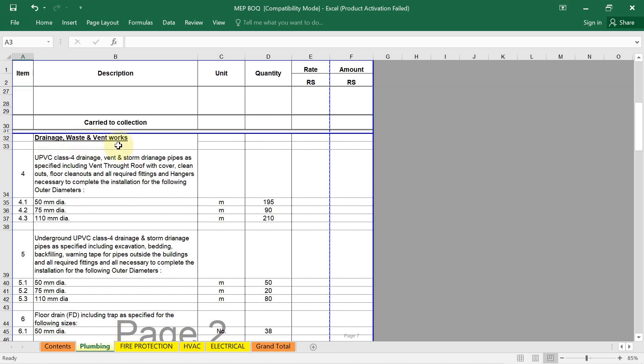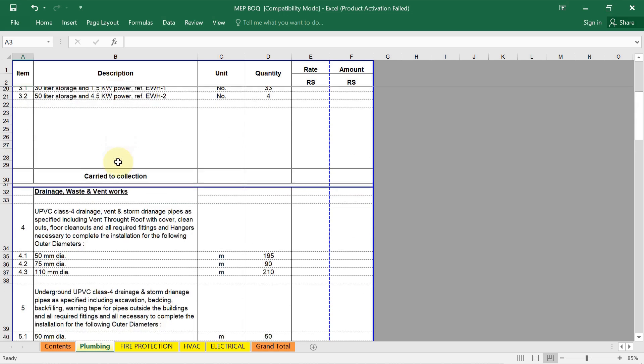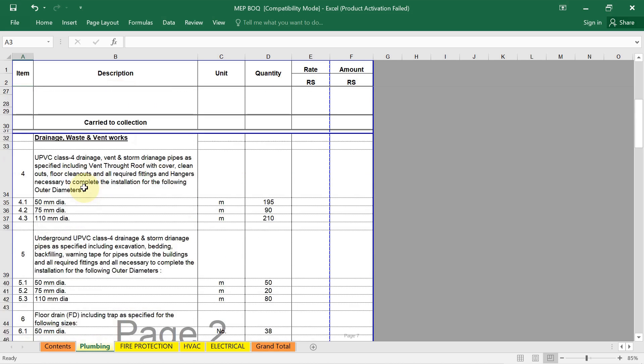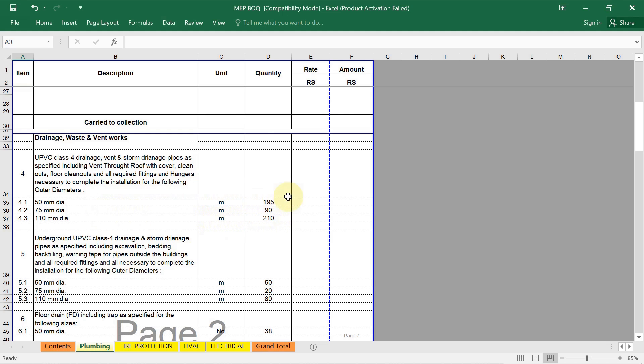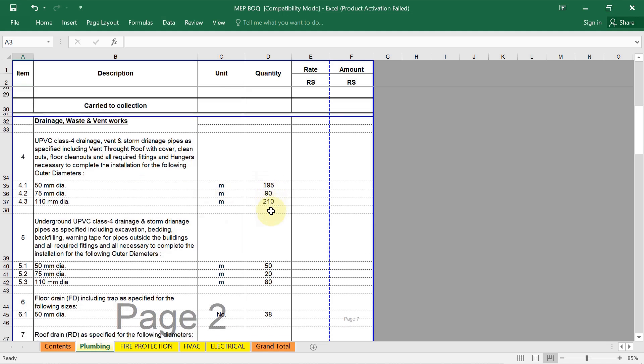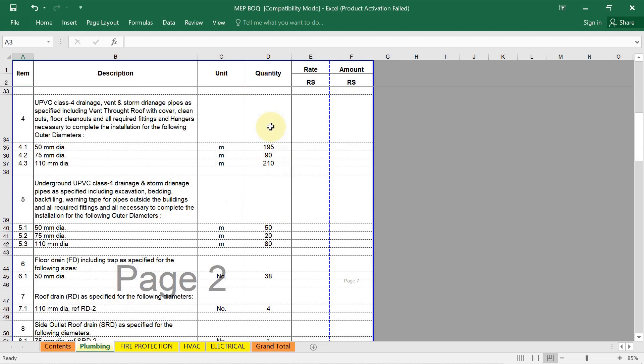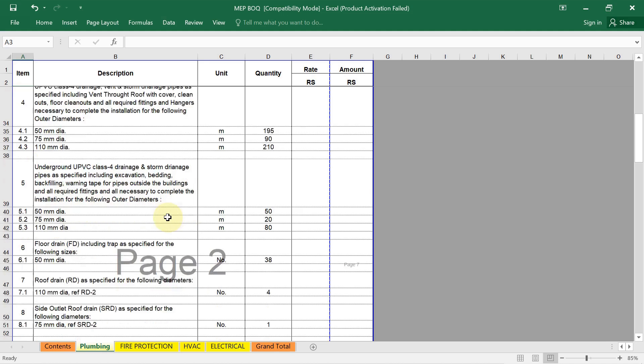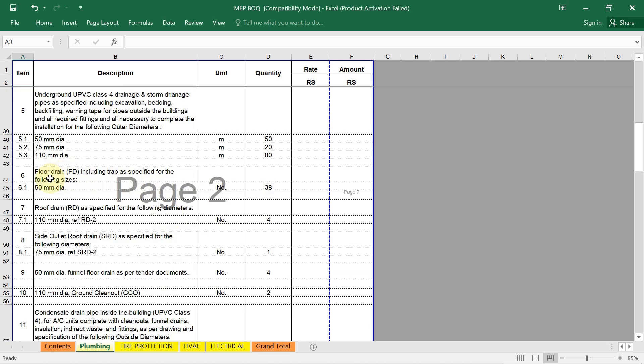Now this is our drainage waste and vent work. Water supply I have discussed. Now for drainage, the pipe which we are using for vent and storm drainage pipe. See UPC class 4 drainage vent. Here you have to write down the detailed description. Vent and storm drainage pipe, their detail. Unit of measurement is meter. Quantity you have to write down. How to calculate that, all I have discussed in detail. Same way underground UPC class 4 drainage and storm drainage pipe as specified including excavation, bedding, backfilling, warning tape for pipe outside the building.